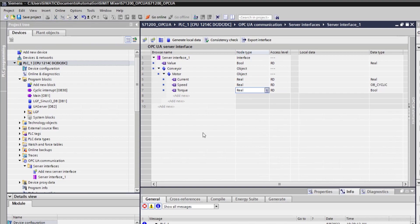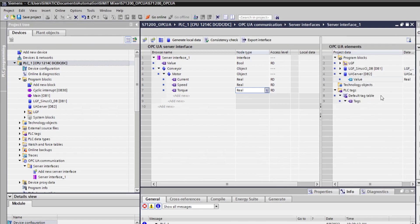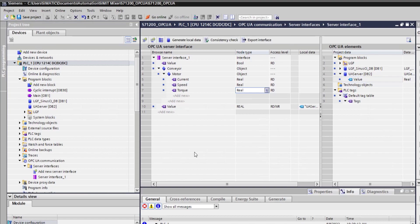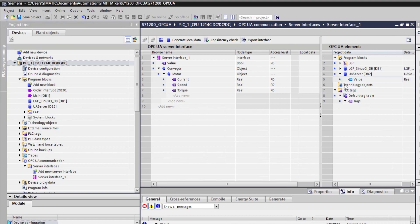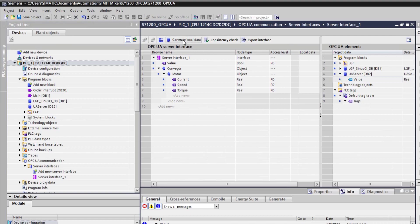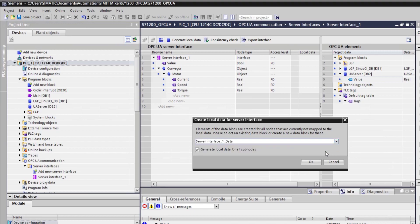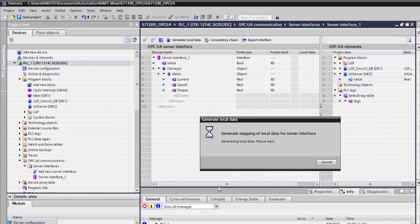So we can actually prepare it like this. You can mix and match. So you can actually drag and drop this value here. And that's fine. But what you can do, once you created this server interface, you prepared it, you can use generate local data. So this is going to look at this. And basically, for the variables that are not mapped yet, it's going to create you a nice new data block. So a new general data block, server interface data, you can change it. And as you can see, it created me a data block with all these things here.